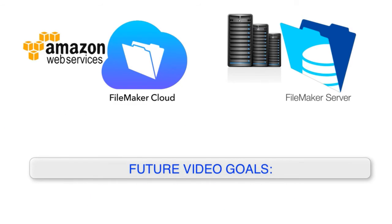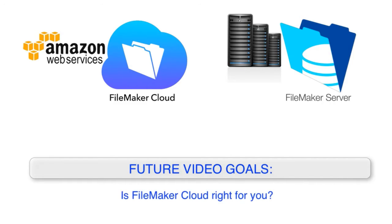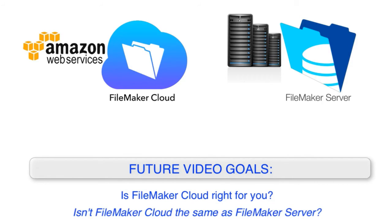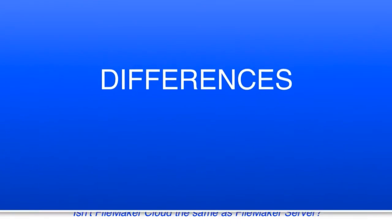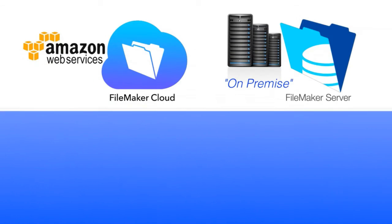Now, in a follow-on video, we're going to get into the decision-making tree of whether FileMaker Cloud is right for you. And of course, you're probably asking yourself, isn't FileMaker Cloud exactly the same as FileMaker Server or on-premise server? And the answer is there are some differences. So let's just run through these real quickly.